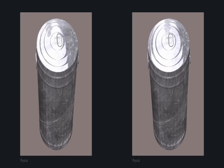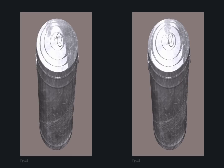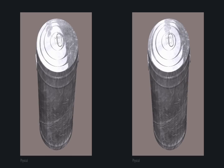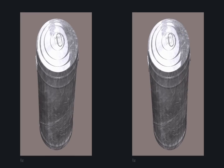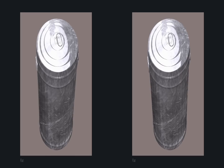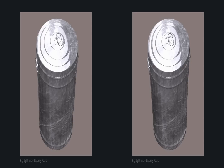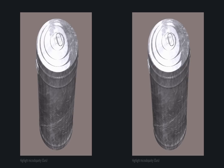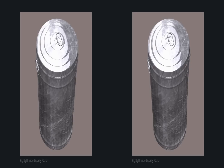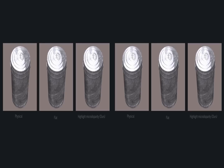This metal container, when rendered physically, has conflicting reflections on its cover. Flat reflections do not preserve the glossy appearance. Our approach removes the conflicts, but preserves the appearance.